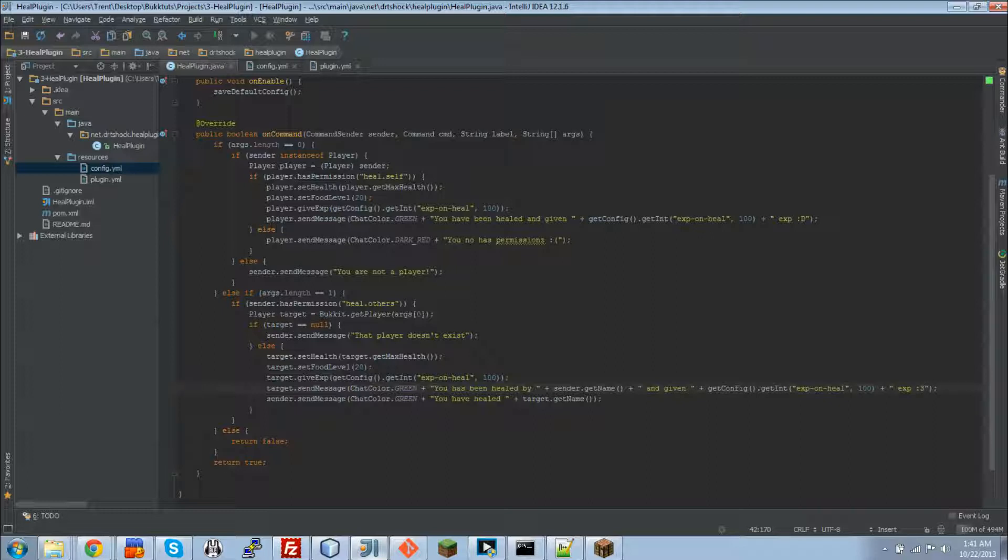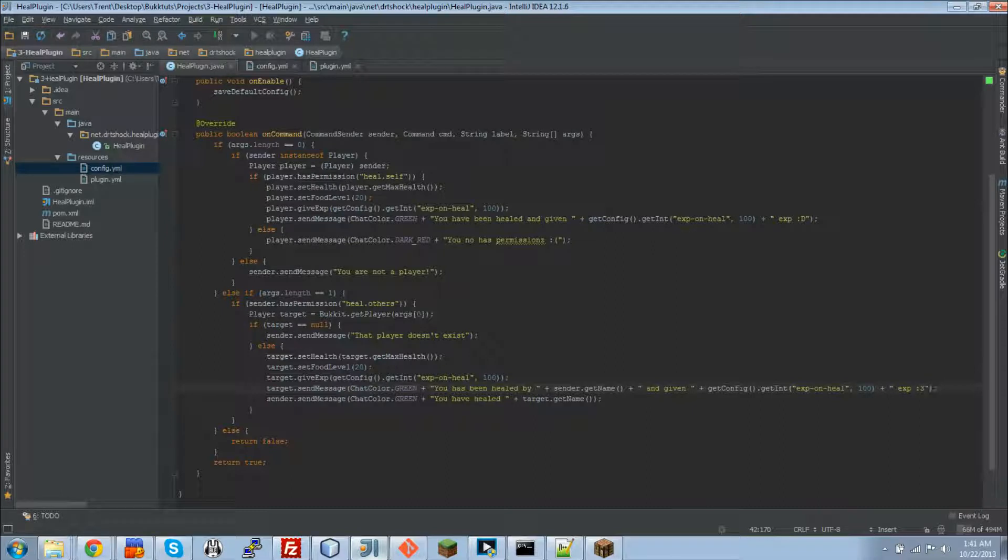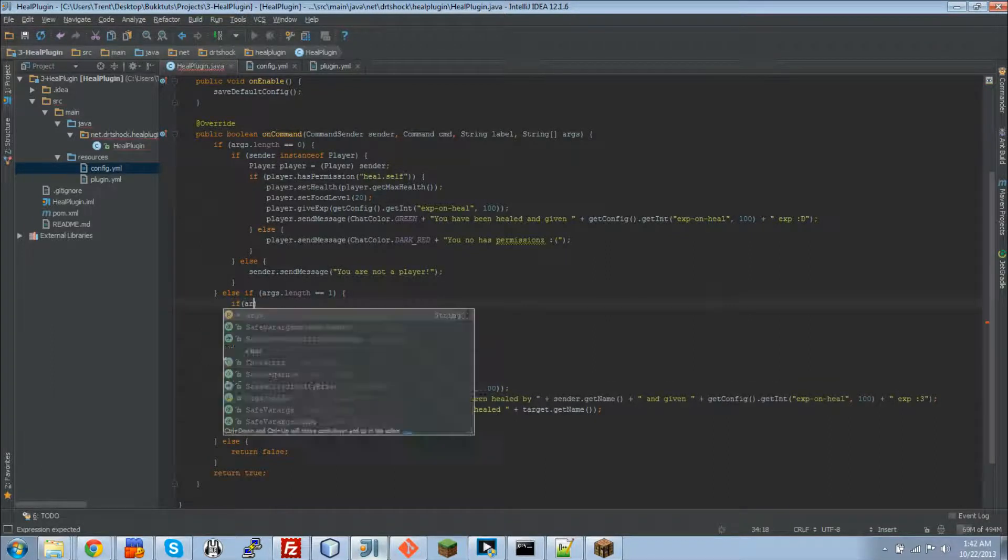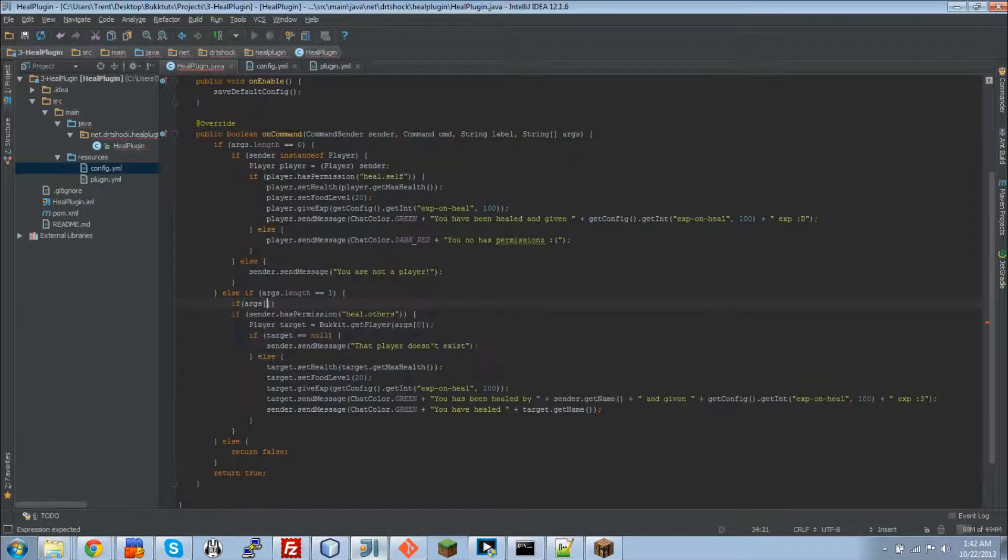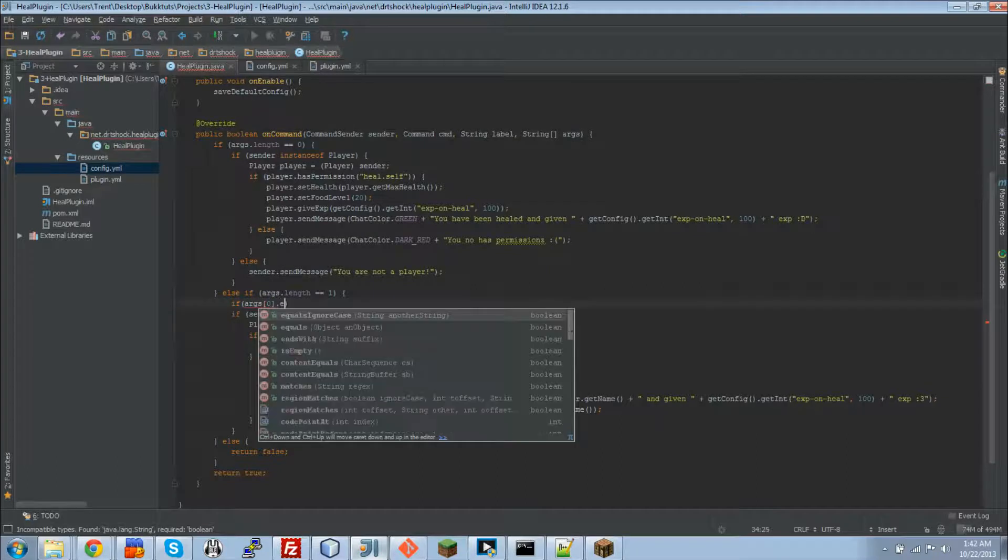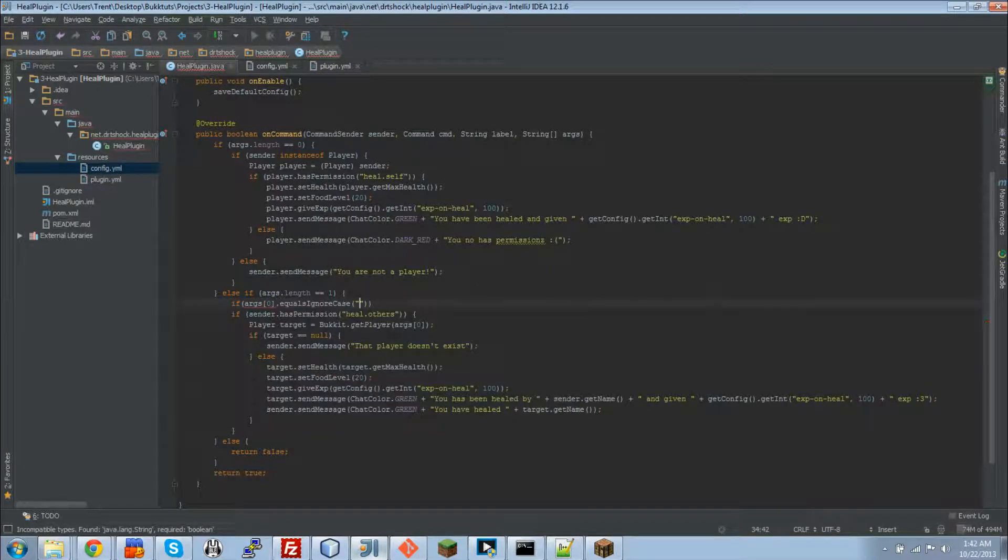Now that right there, we'll give the target player exp. Tell them that they got that. And then the next thing that we're going to do is implement reloading. All that we need to do for here is implement a slash heal reload command. So we're going to check if args zero, so that would be like the second thing that you type with the command, the first thing that comes after the command. That equals ignore case, reload.